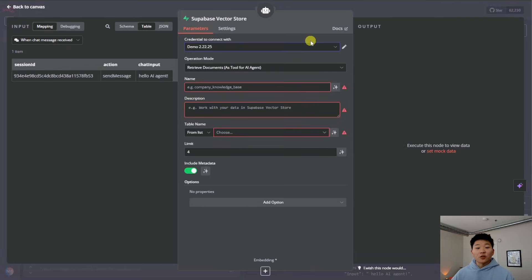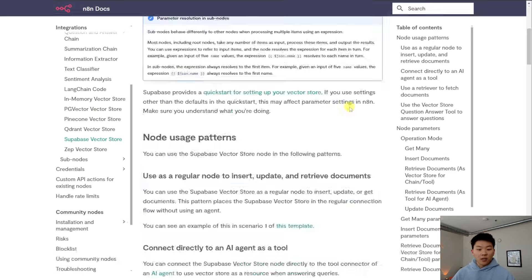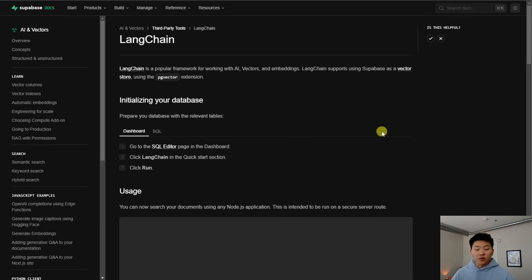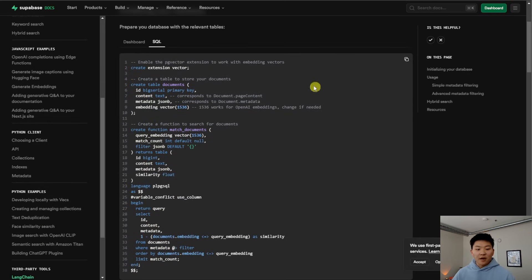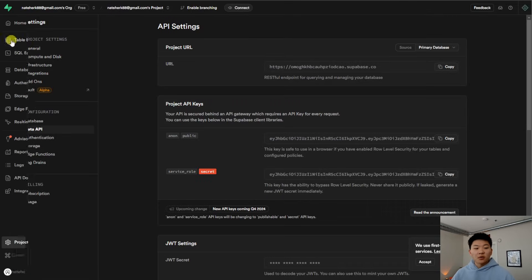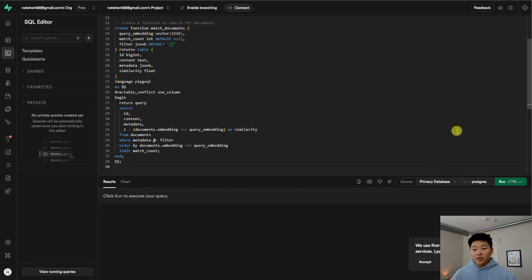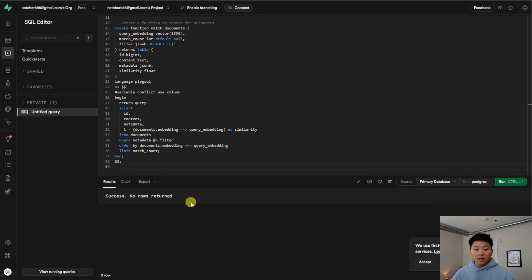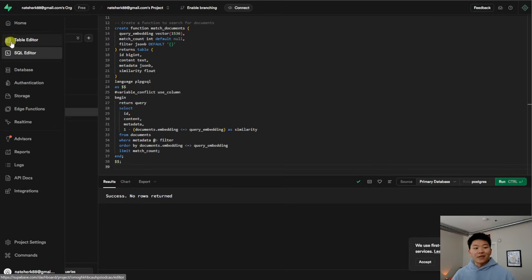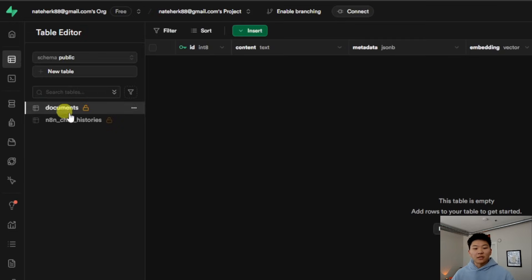The next step is to create our Supabase vector store within the platform so we can actually push documents into it. Click on docs, go to the quickstart for setting up your vector store, and then all you have to do is copy the command in the top right. Come back into Supabase, go to the SQL editor on the left-hand side, paste that command in, don't change anything at all, and hit run. You should see down here success, no rows returned. Then in the table editor, we'll have a new table called documents — this is where our vectorized data will go.